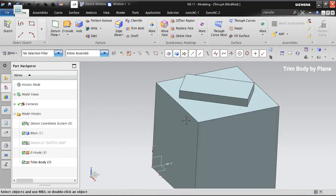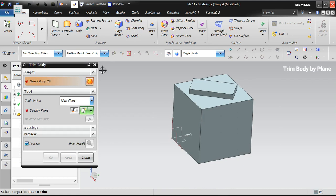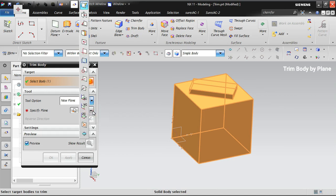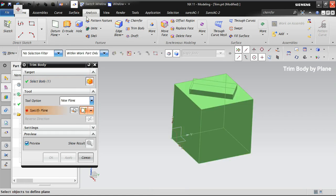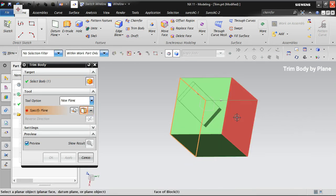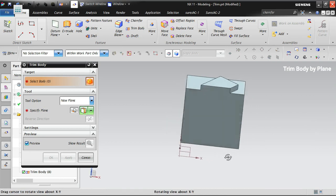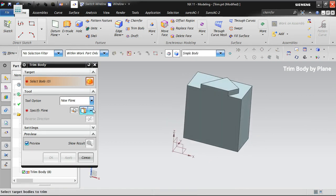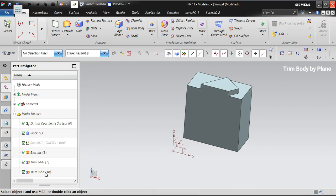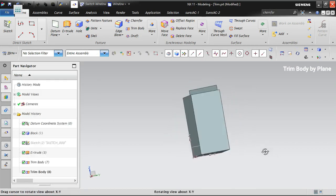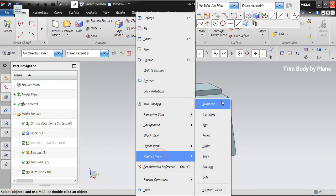Now I'll trim the body vertically. I'll go to Trim Body, select the target body, and use a bisector plane. A bisector plane is created at the middle between two selected faces. You can trim using this plane. If you want to reverse the result after completing the trim, just double-click on the feature to reverse it.